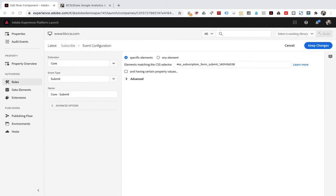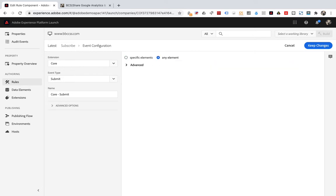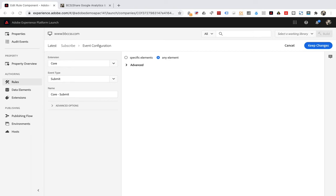If your page only has a form in one place, for simplicity, you can directly choose any element. But the premise is that it meets the two requirements mentioned above. We choose any element directly here. There are some other options below which do not need to be set up. For a detailed explanation, please refer to the previous section on event tracking implementation. Then save and exit.